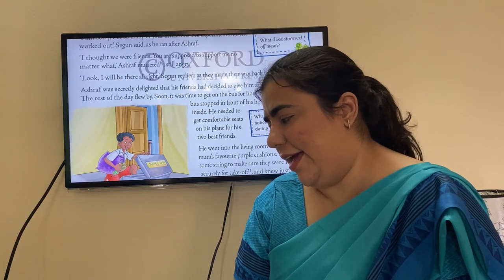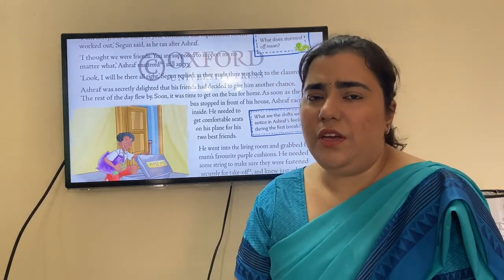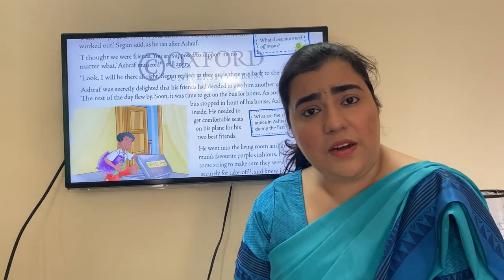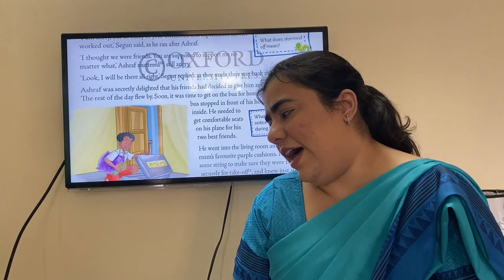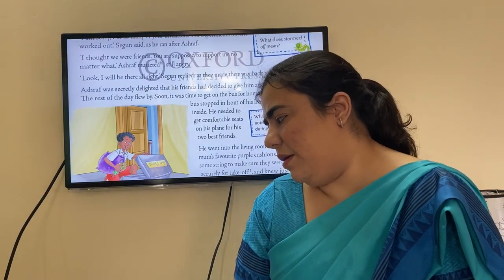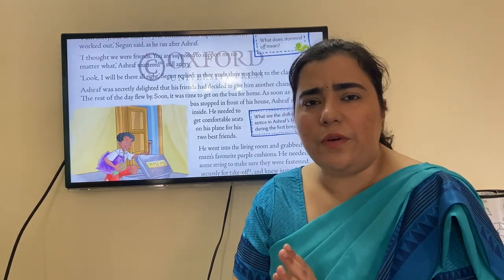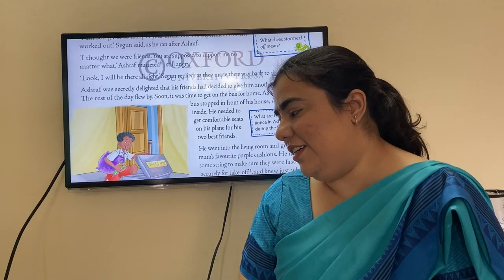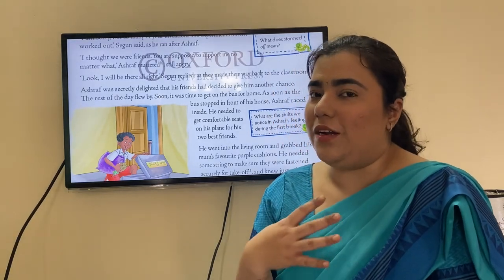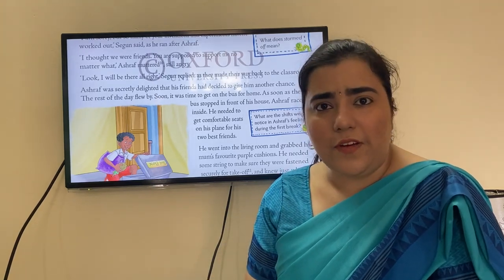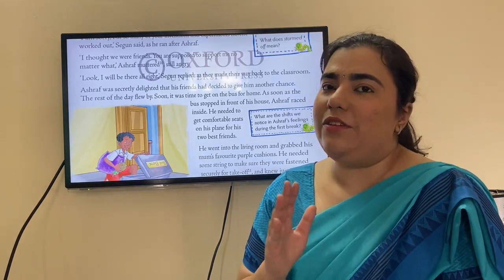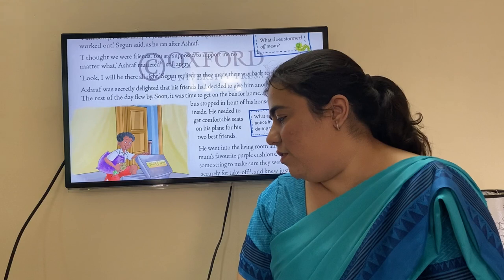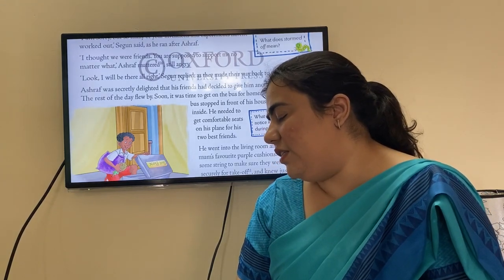'I thought we were friends — you are supposed to support me no matter what,' Ashraf muttered, still angry. 'Look, I will be there, all right?' Segan replied as they made their way back to the classroom. Ashraf was secretly delighted that his friend had decided to give him another chance — showing anger on the outside but happy inside that they would come and witness his new experiment.